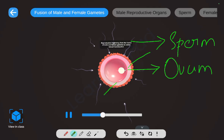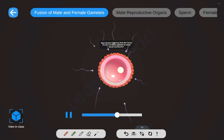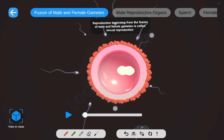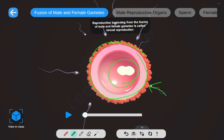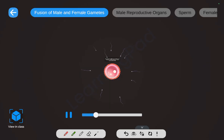Here we can see the sperm and ova getting fused — the fusion of nuclei is visible. The sperm comes and fuses with the ovum. Reproduction which begins with fusion of male and female gametes is known as sexual reproduction.